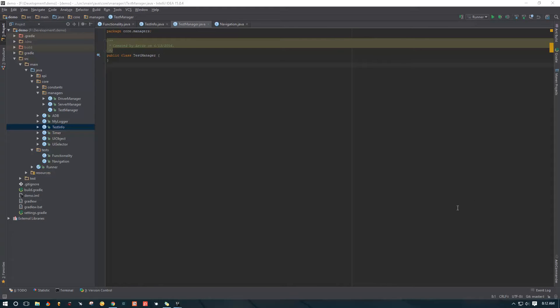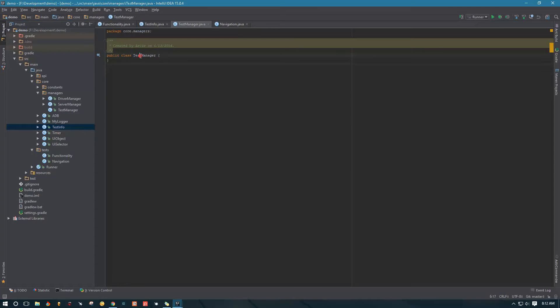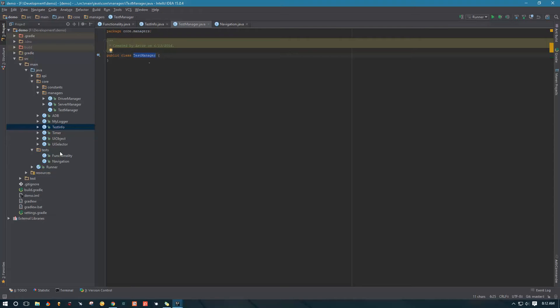We're going to create a class to retry our tests multiple times before actually failing them. We're going to create inside the test manager things to handle failed and succeeded tests. We're also going to add the retry logic and some logic to run before each of our tests using JUnit rules.